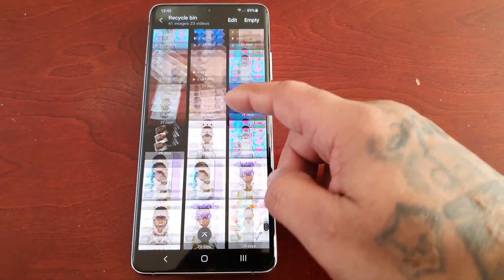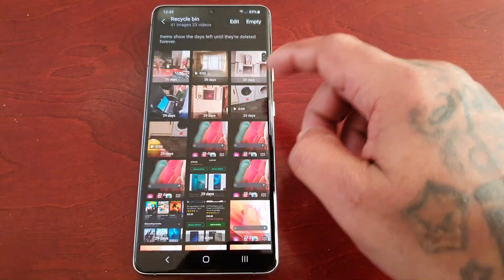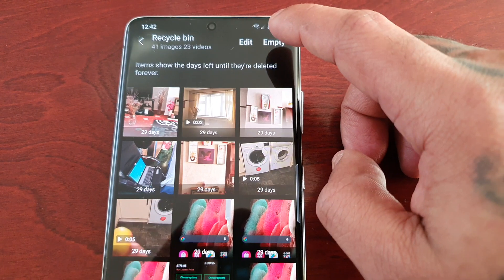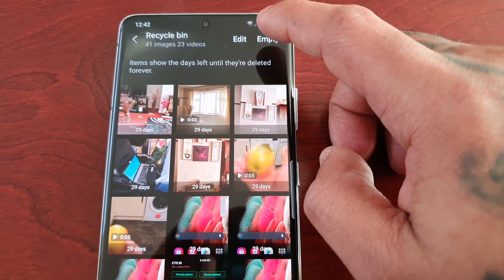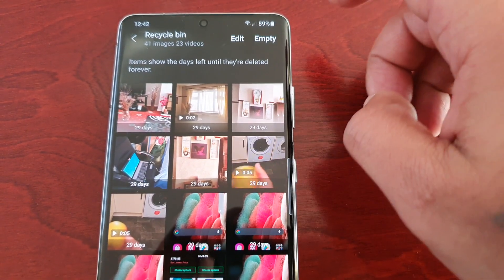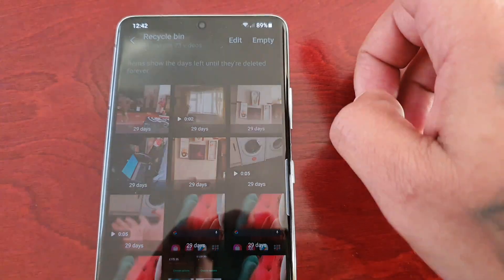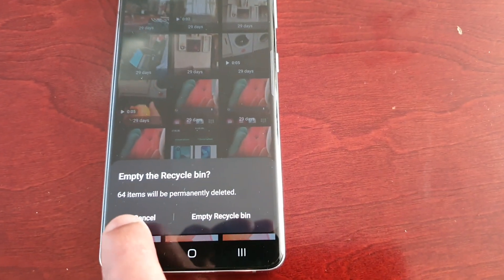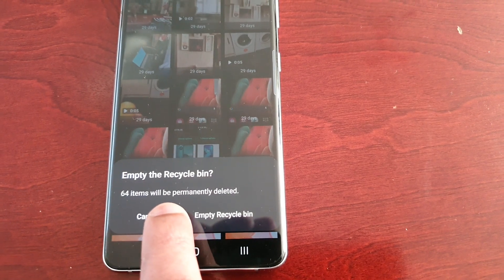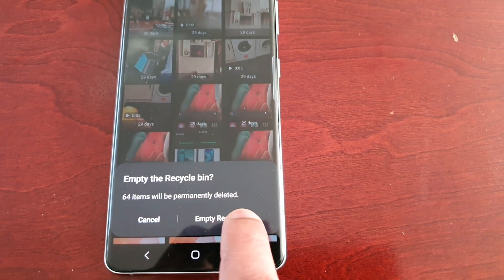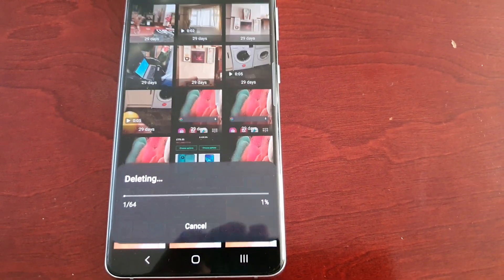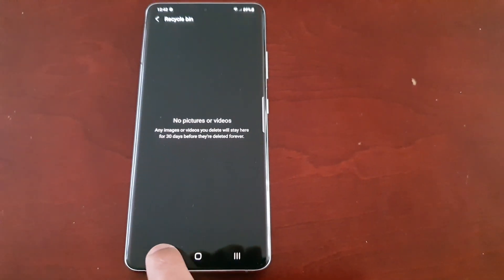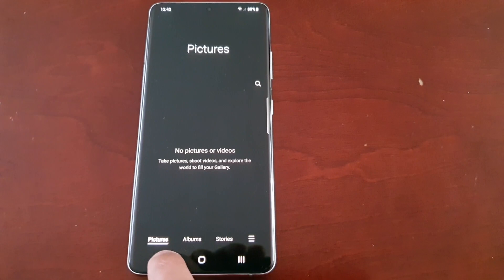As you can see, these are all my deleted pictures and videos. Just go ahead and select Empty up here at the top. As you can see, 64 items will be permanently deleted.